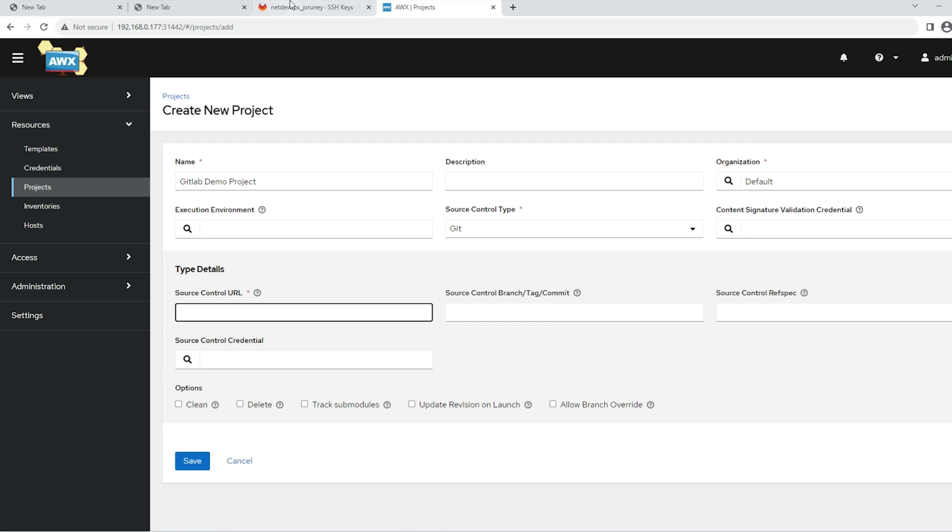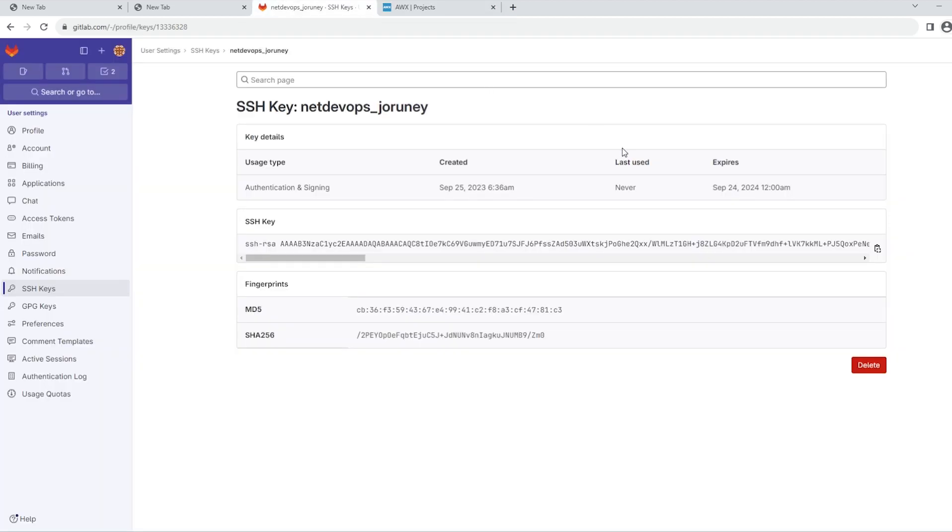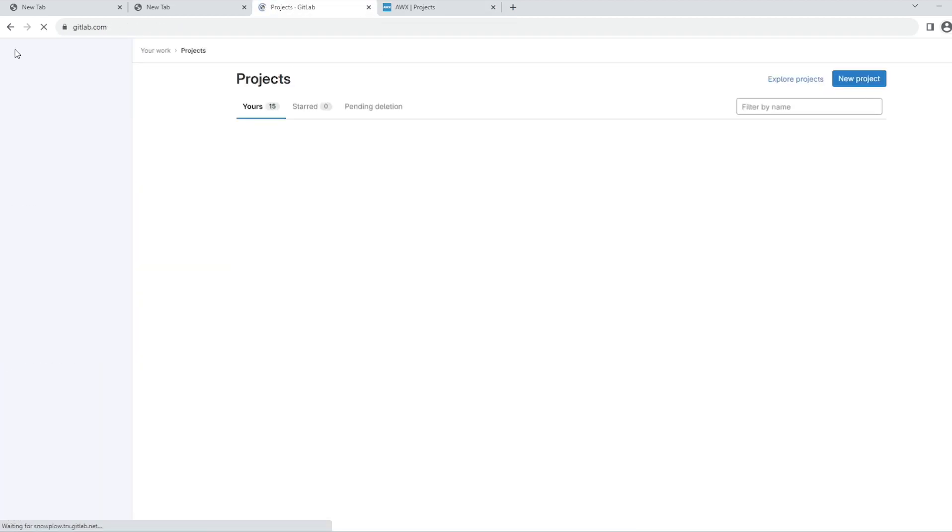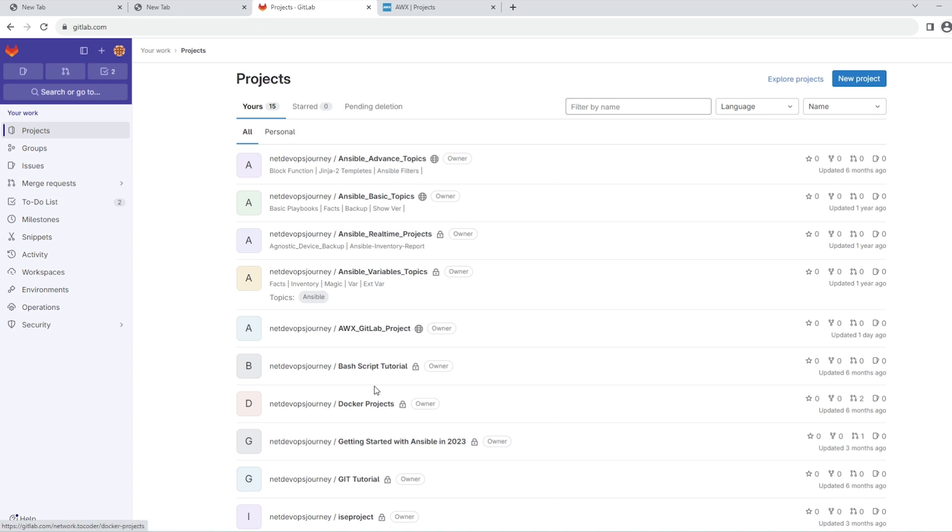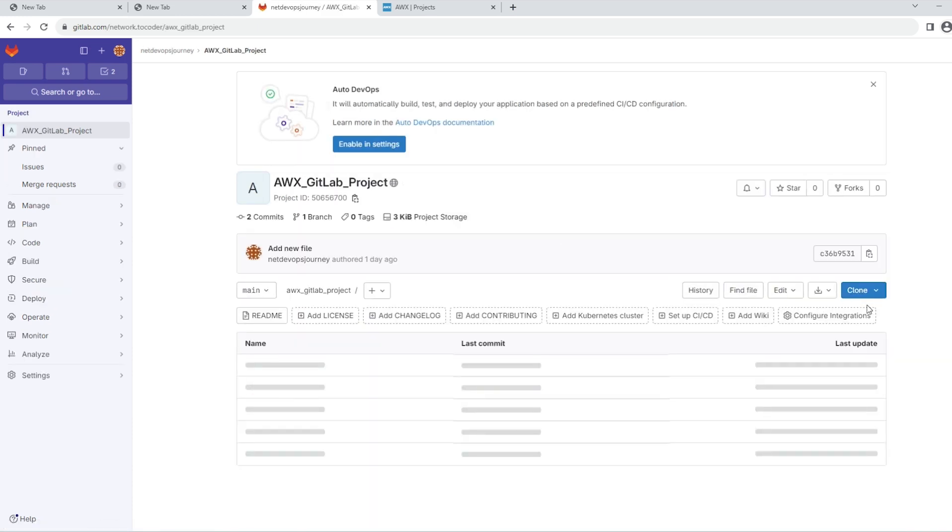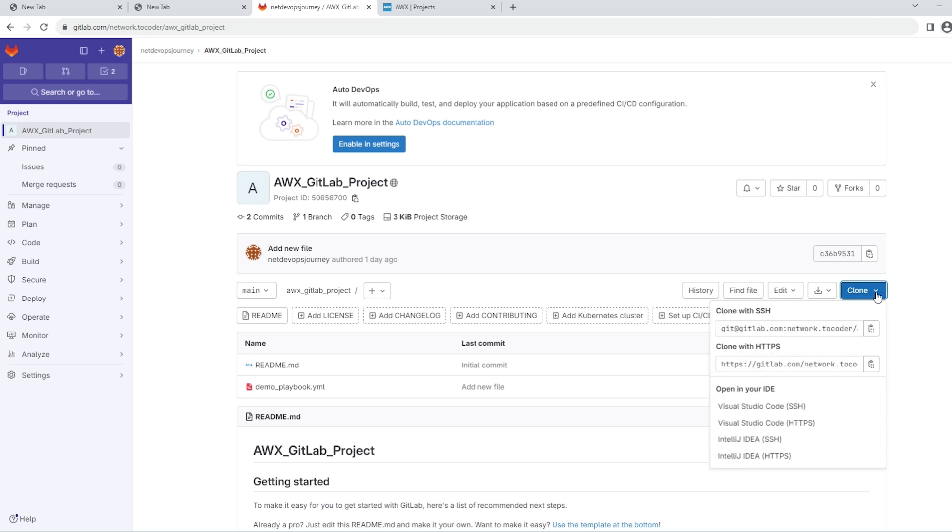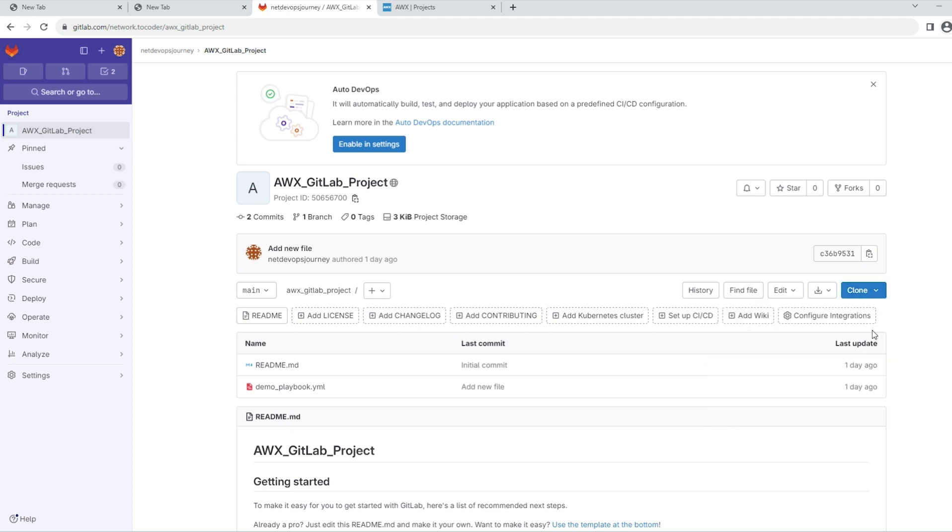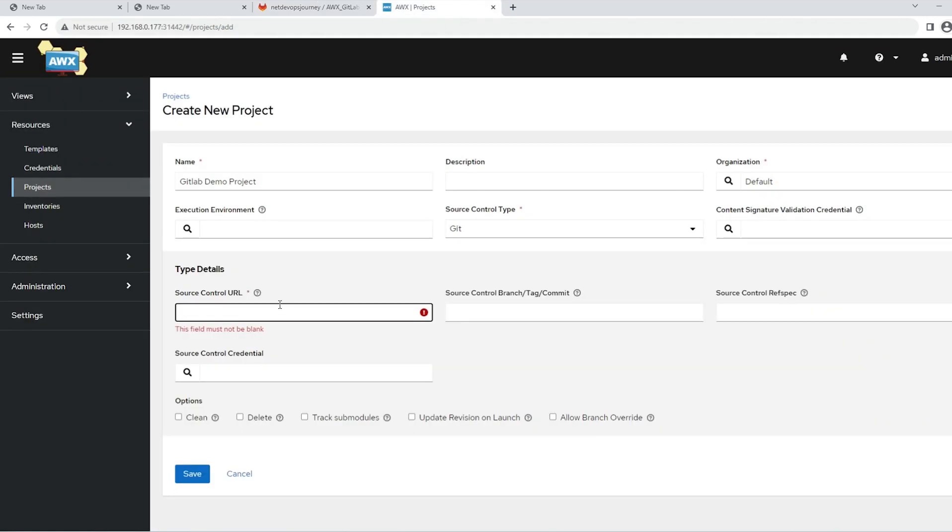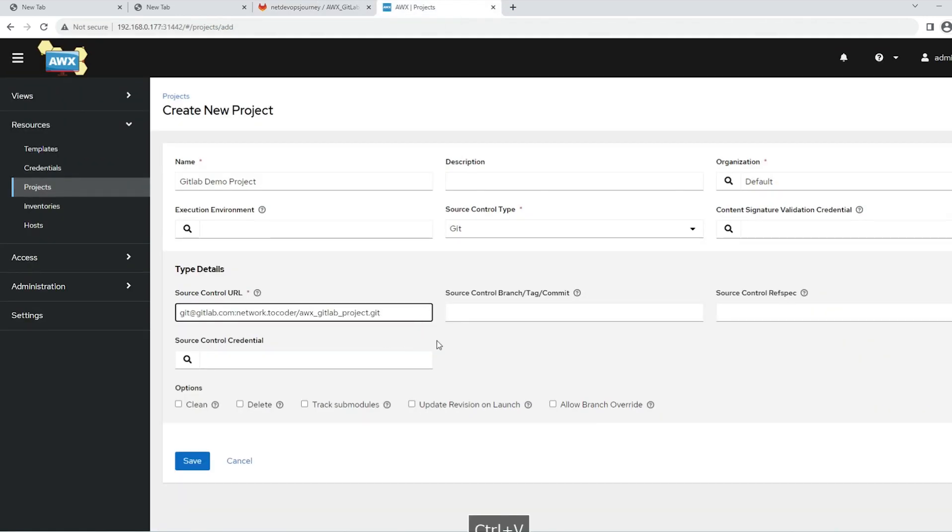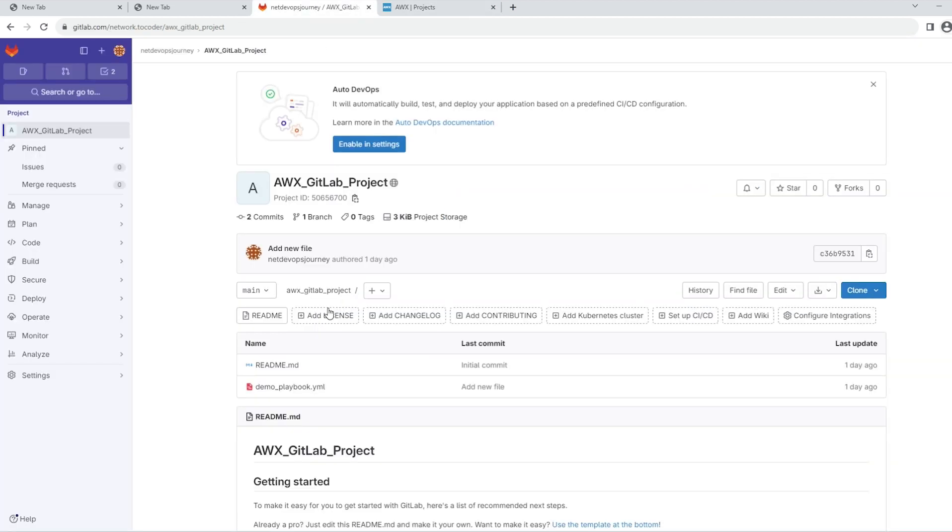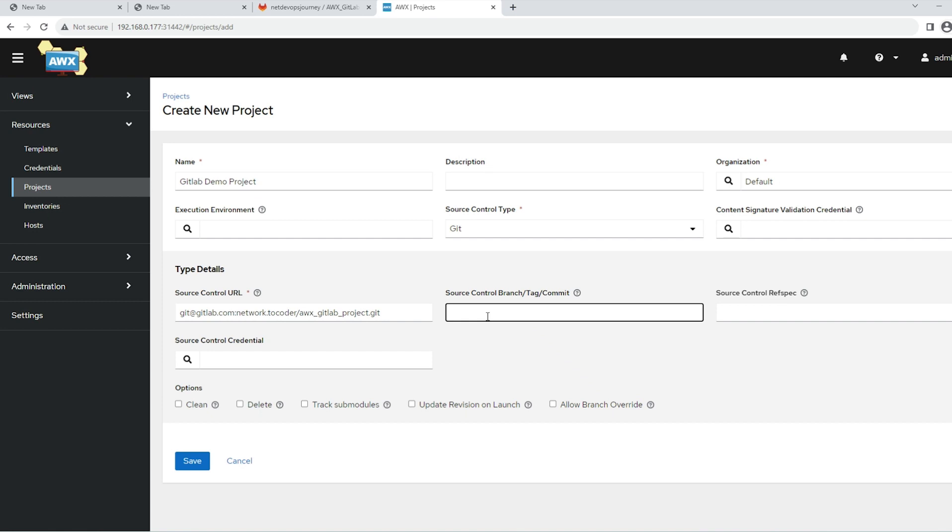You can get it from the GitLab repository, whichever repository you have created. Click on it, then click the Clone button. Then you'll find SSH as well as HTTP. We'll go with SSH here. Put that link in the URL section. Then you can put the branch, tag, or commit. Ours is a main branch. I don't have any branch created other than the main branch.